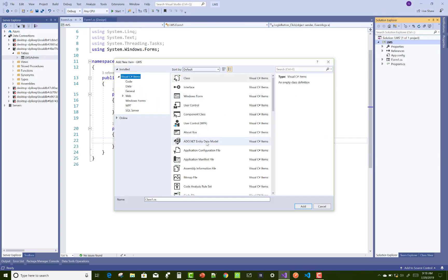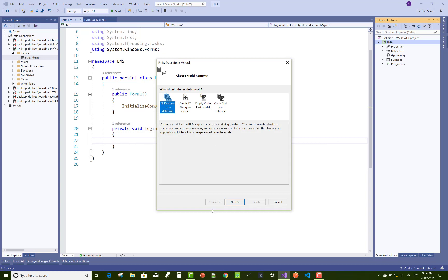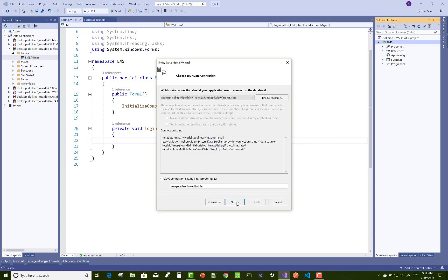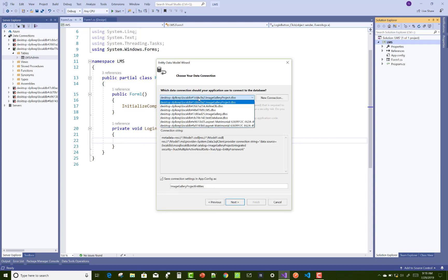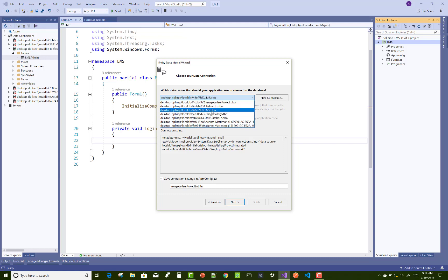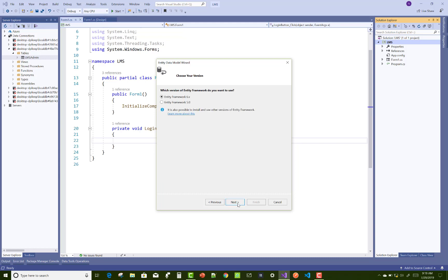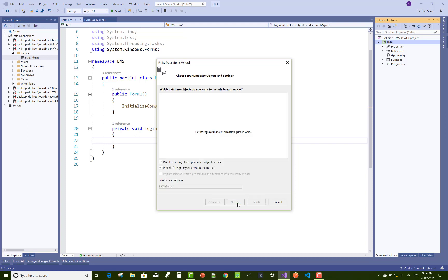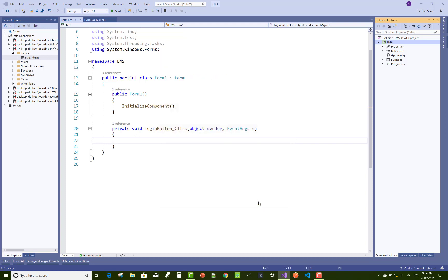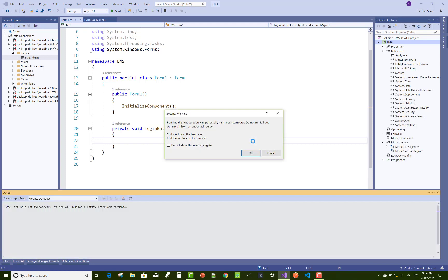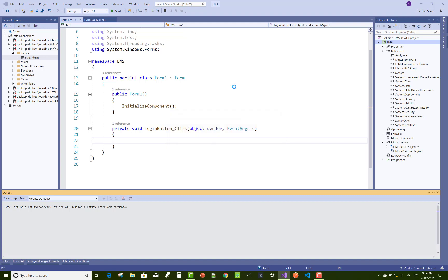Now add a new entity data model in your project. It's not a code-first design, it's a design-first approach where you design your database using the wizard.